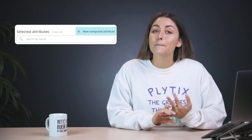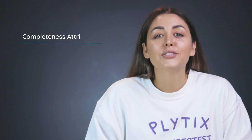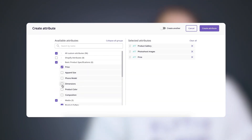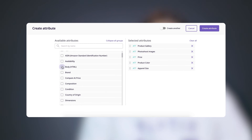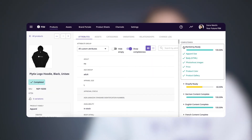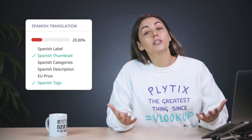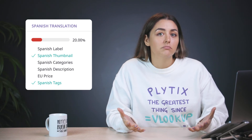All of the attributes I've just named help you store information for your products in an efficient way. But we have two special attribute types that help you take that to the next level: completeness attributes and computed attributes. Completeness attributes help you track progress — you select a group of attributes that you want to track, and the completeness attribute will tell you which have been completed, meaning which have values added to them, and which are still missing information. You can track marketing material completeness, readiness for different sales channels, or check if attributes for a particular language are finished.